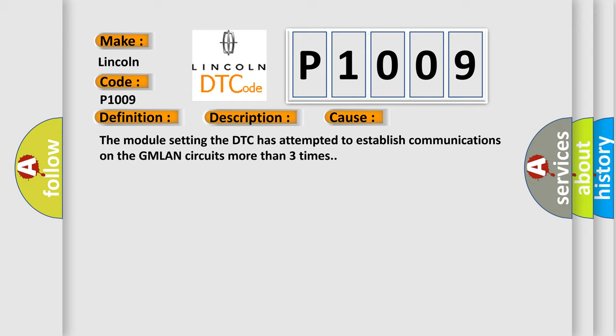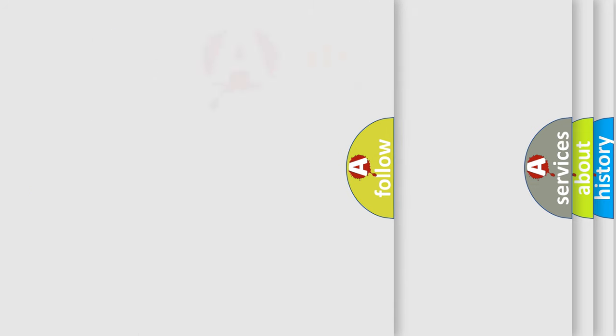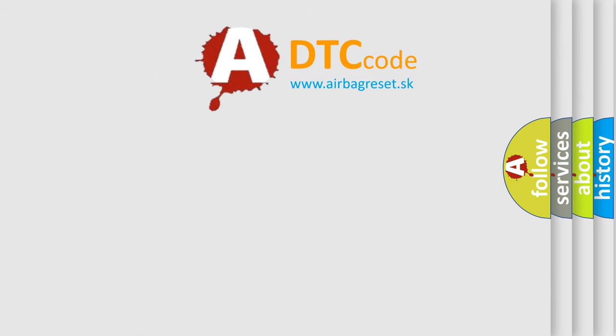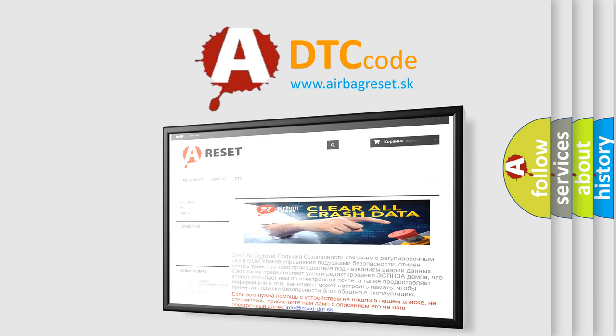The Airbag Reset website aims to provide information in 52 languages. Thank you for your attention and stay tuned for the next video.